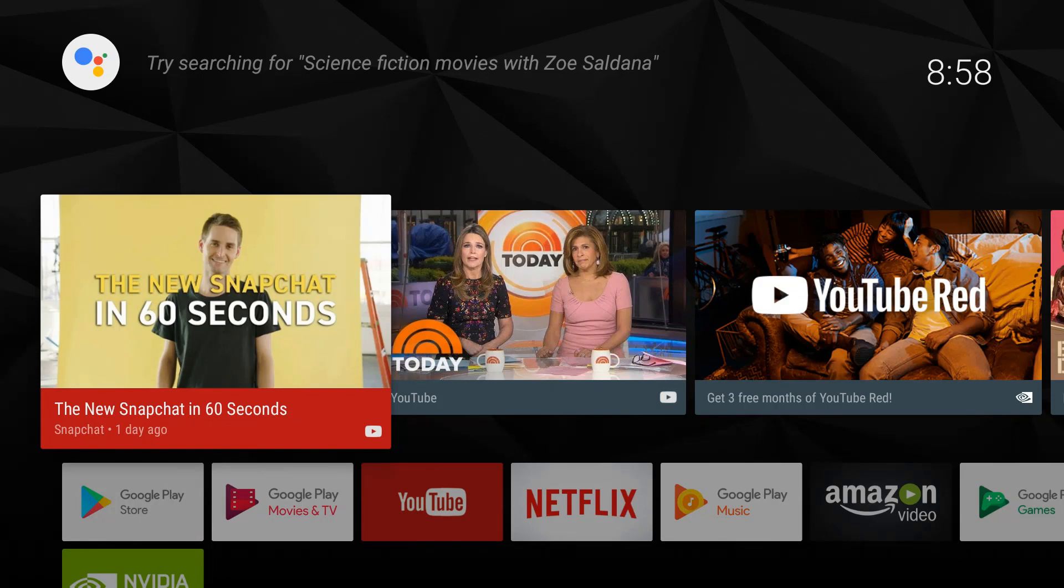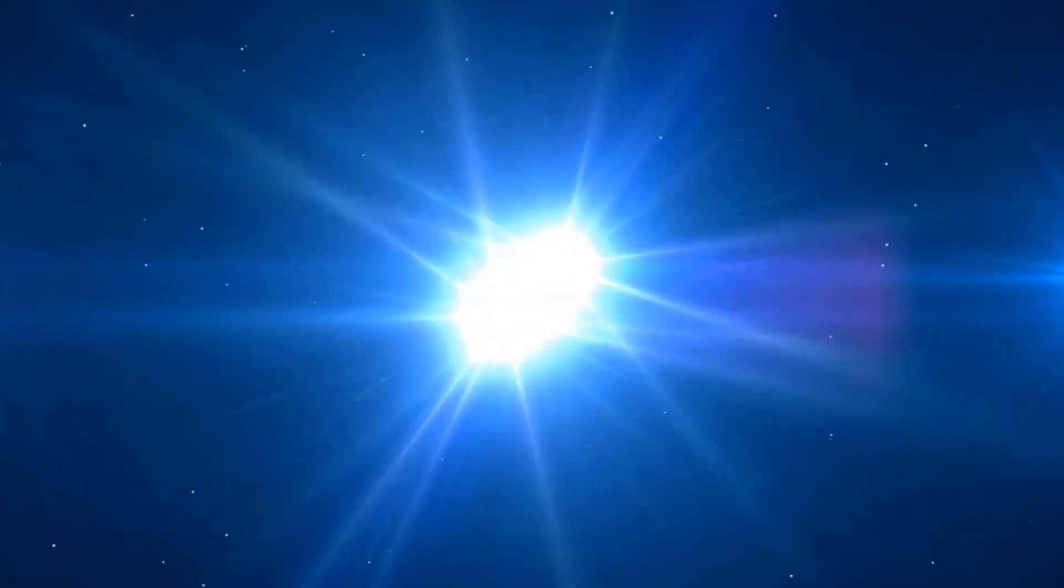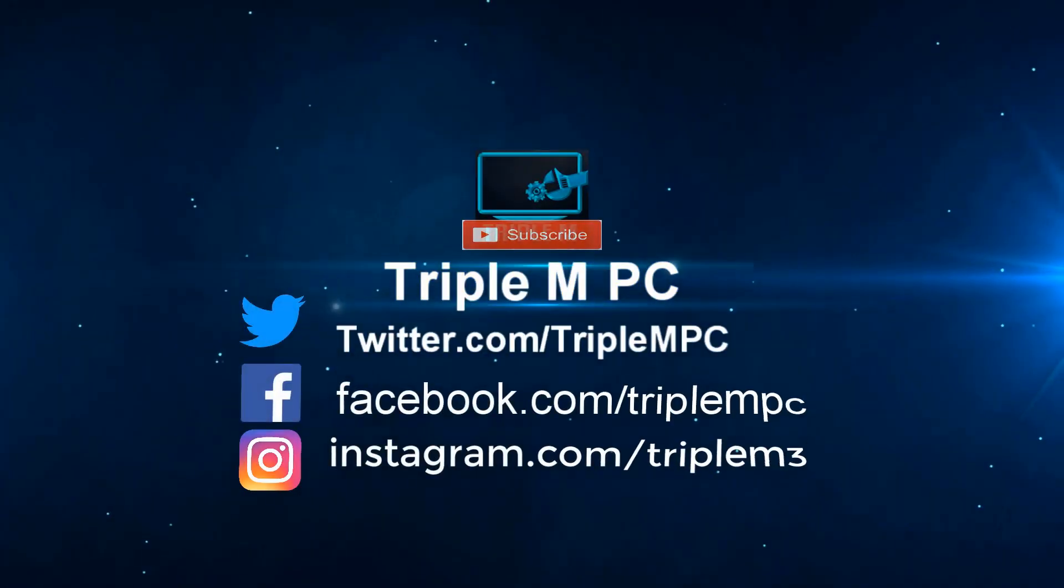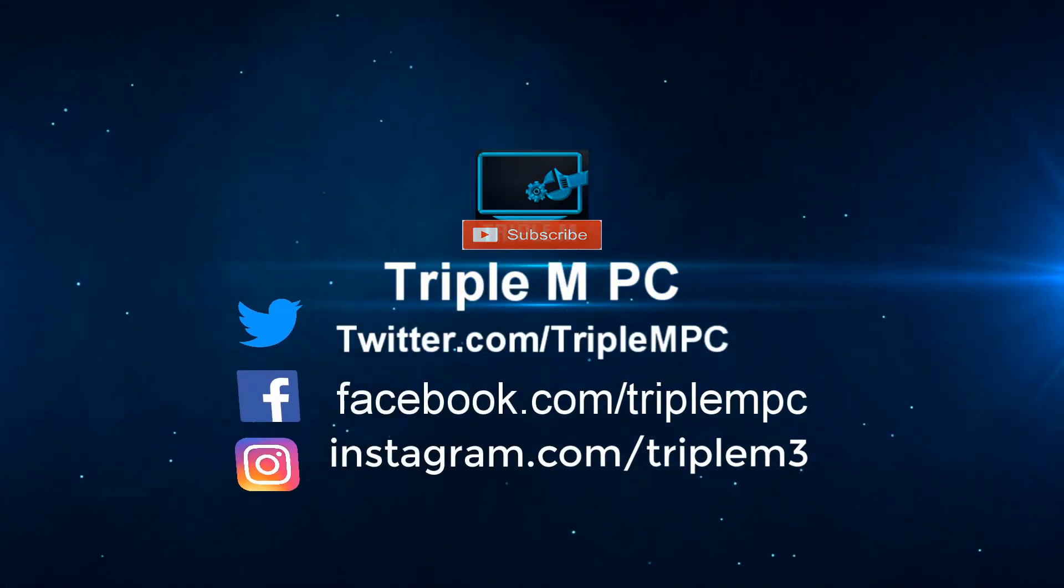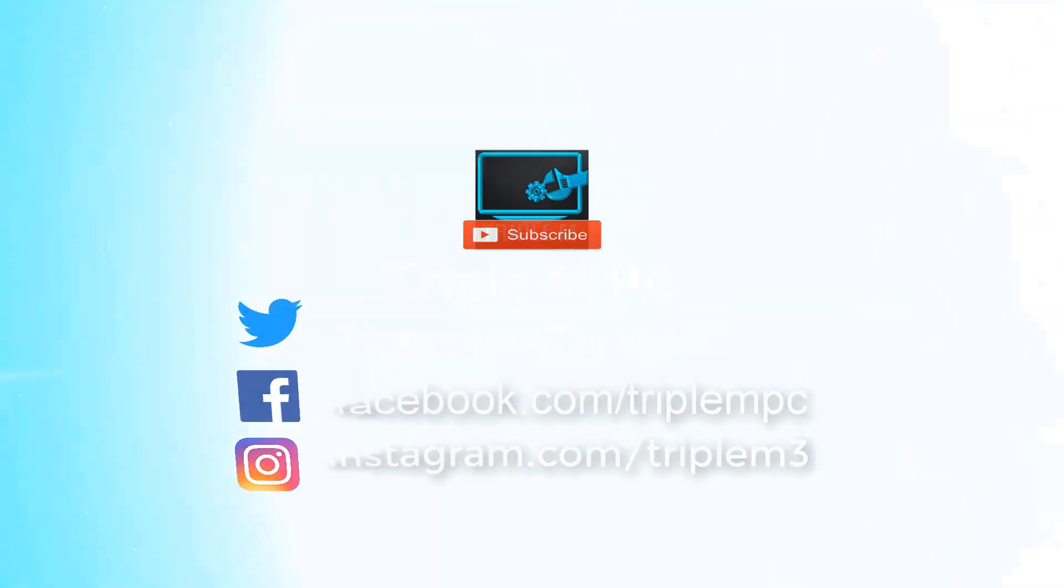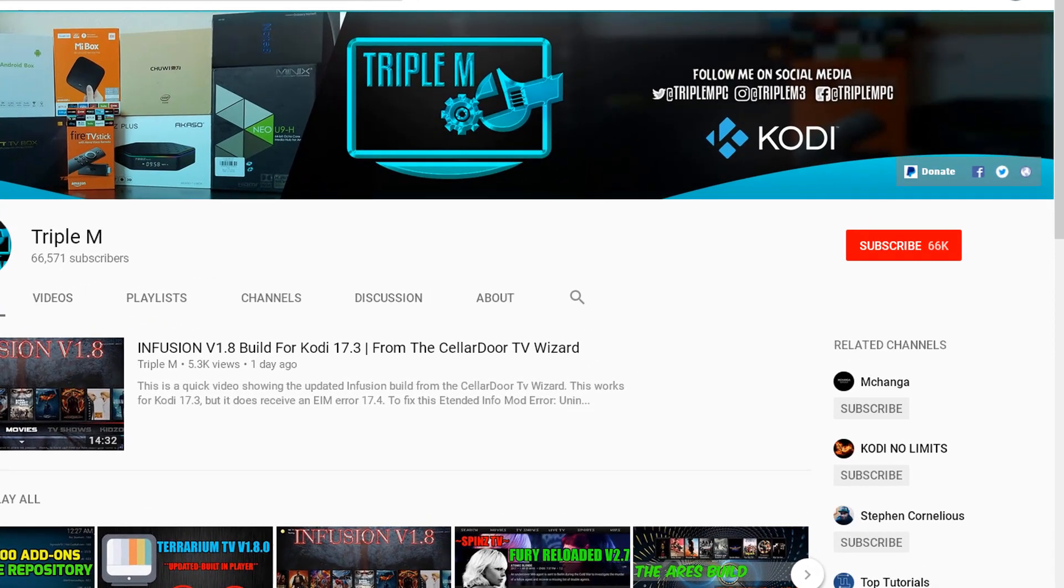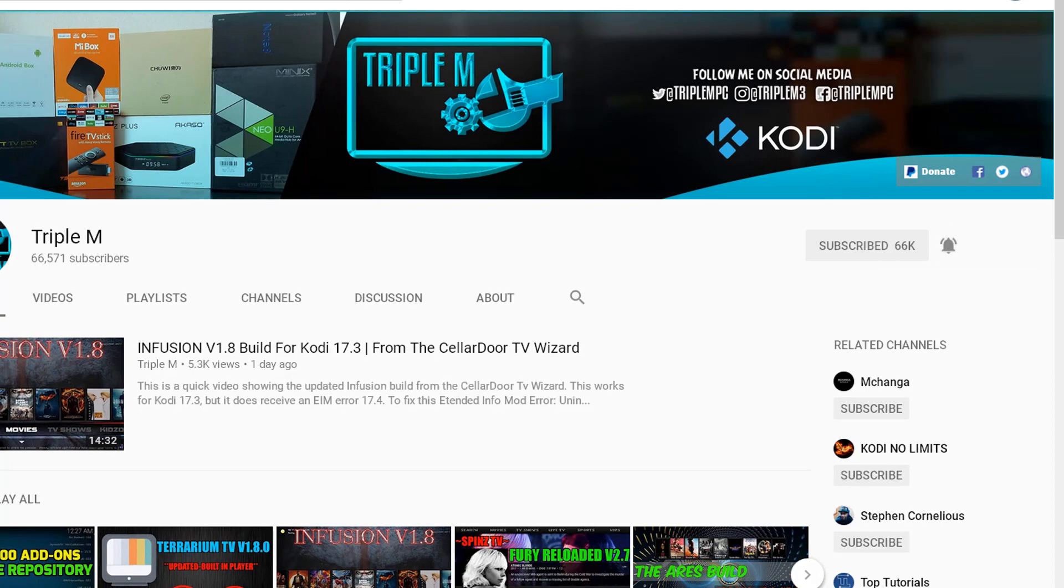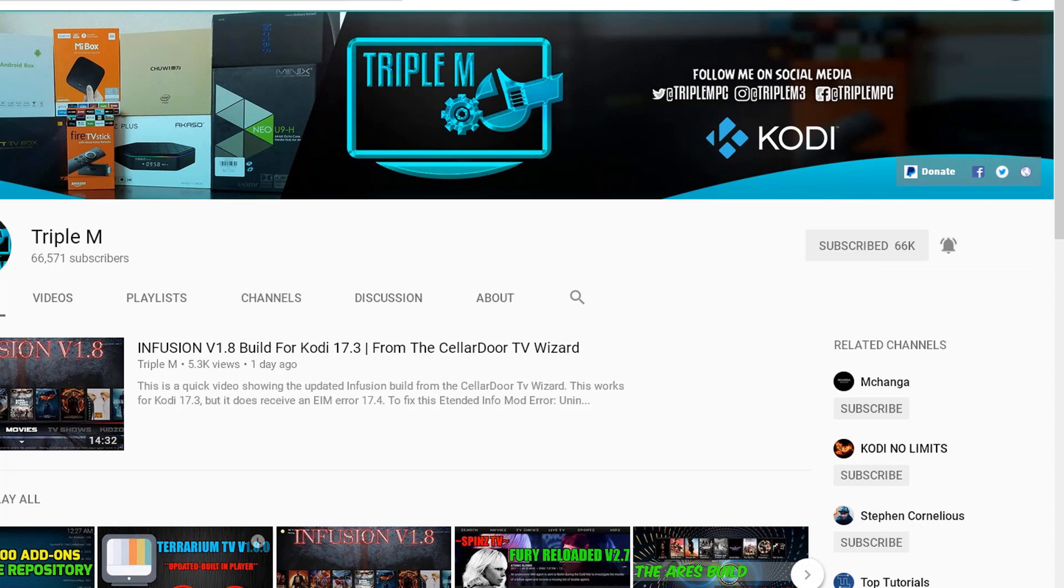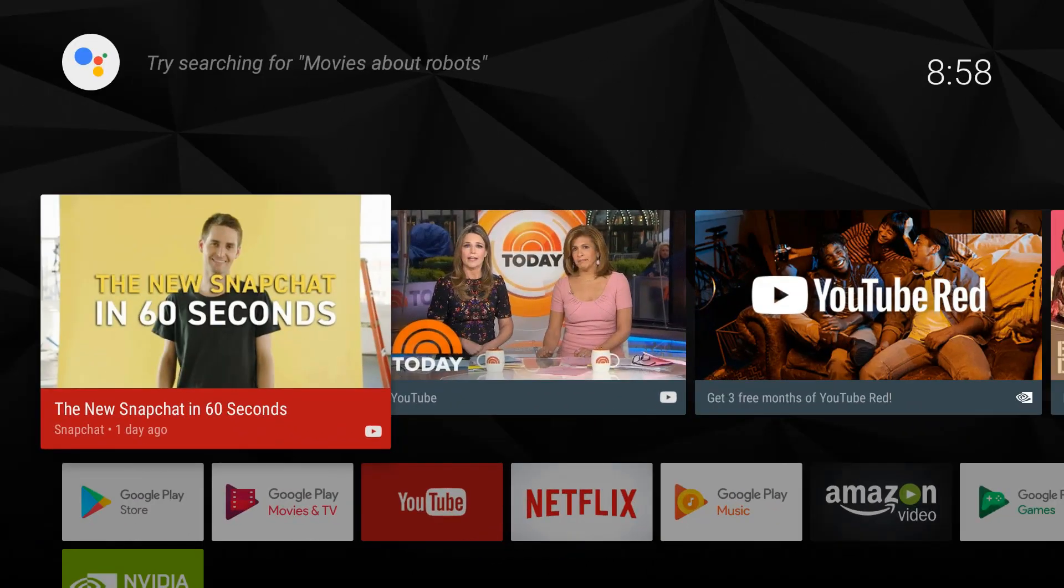If you haven't subscribed to the channel yet, please hit the subscribe button and that notification bell. That way when a new video or giveaway is released, you'll be notified.